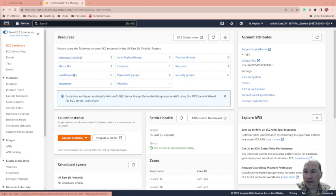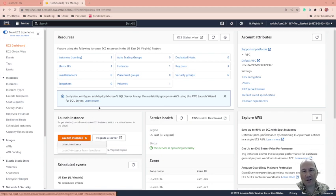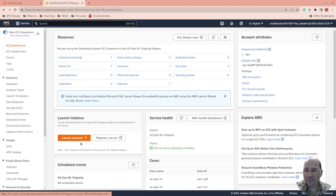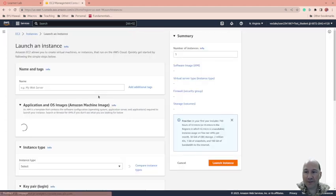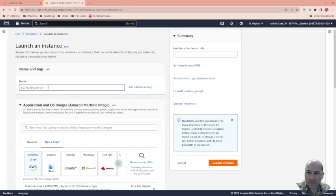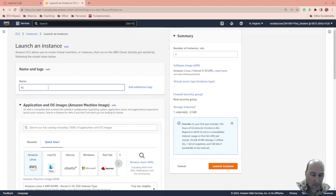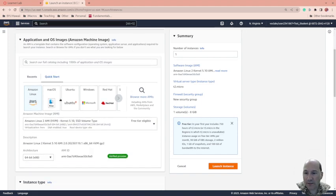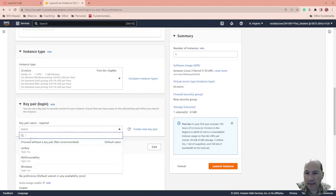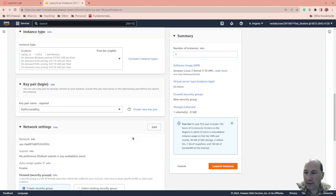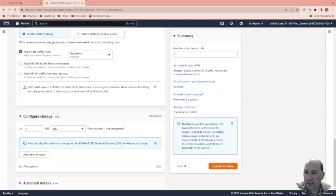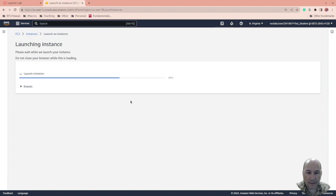First thing I need to do is launch an instance because we're going to do this on a brand new one. I'll get that launching so we don't have to wait too much for it. I'm going to call this Firewall1. This is the one where we're just going to play with the firewall, using Amazon Linux and my normal key pair. Launch instance. It's launching. Sweet.